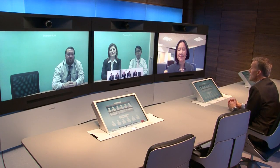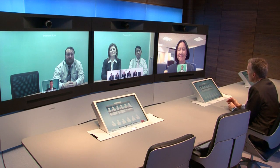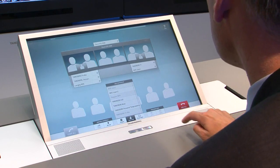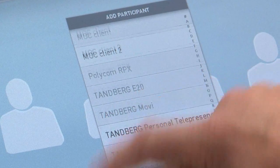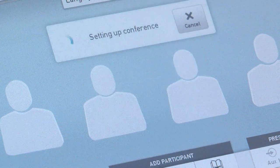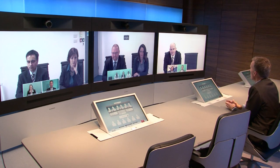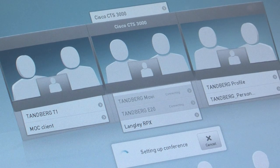And again, as they connect, we will see that they will connect in true high definition quality. Now we can also add a number of personal systems to this call. In this case, I will call a Tanberg E20 desktop device and a Tanberg Movi PC-based device. When we connect, you will see that the Tanberg Movi will connect in true high definition quality enabled by the Tanberg Precision High Definition USB camera.